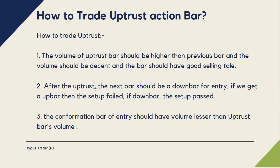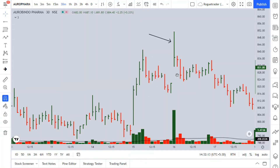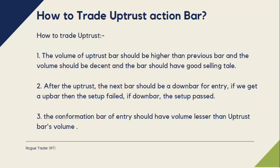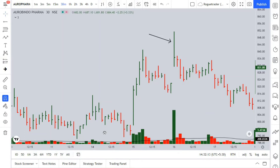After the Uptrust, the next bar should be a down bar for entry. If we get an up bar, the setup has failed; if a down bar, the setup has passed. In this example, we do have a down bar after the Uptrust, and the market directly went down — that's the power of Uptrust. Third, the confirmation bar's volume should be lesser than the Uptrust bar's volume. In this example, the confirmation bar's volume is absolutely less than the Uptrust bar.